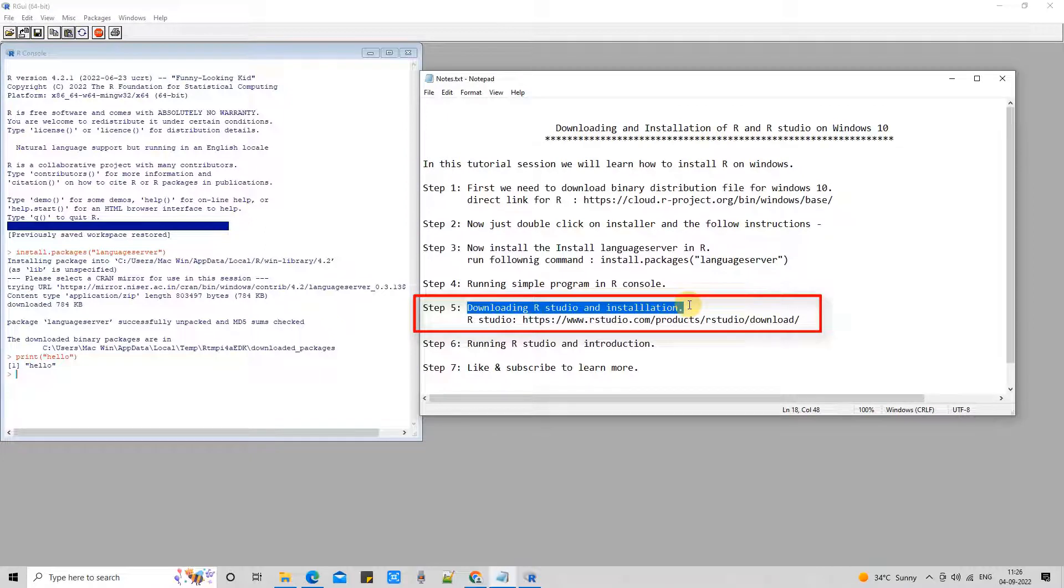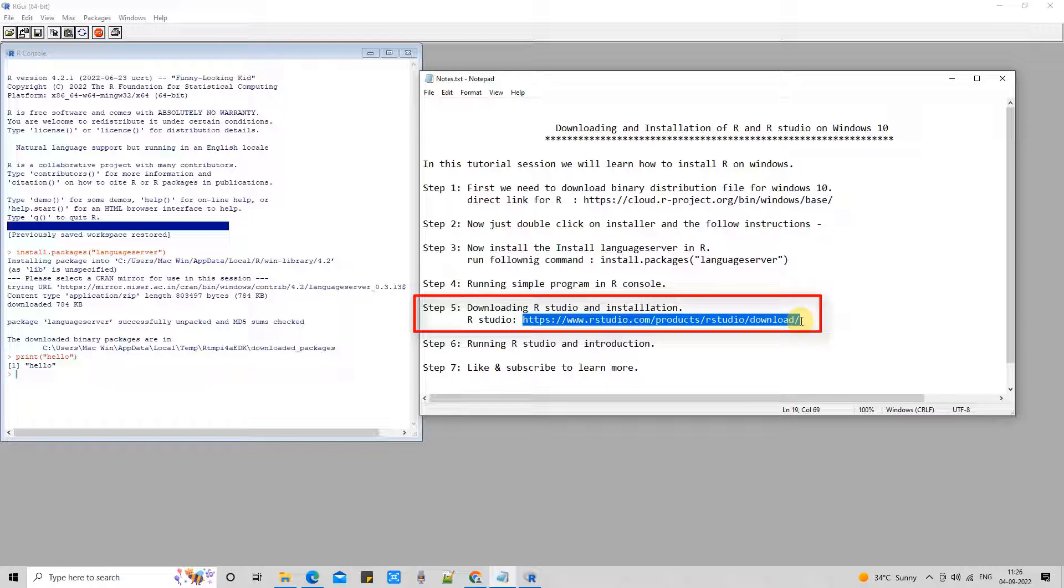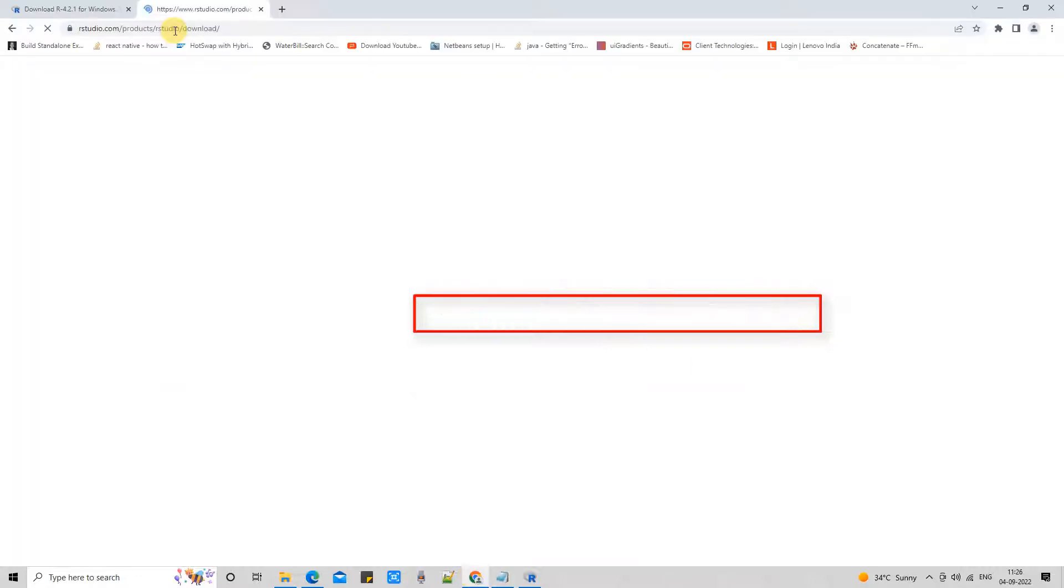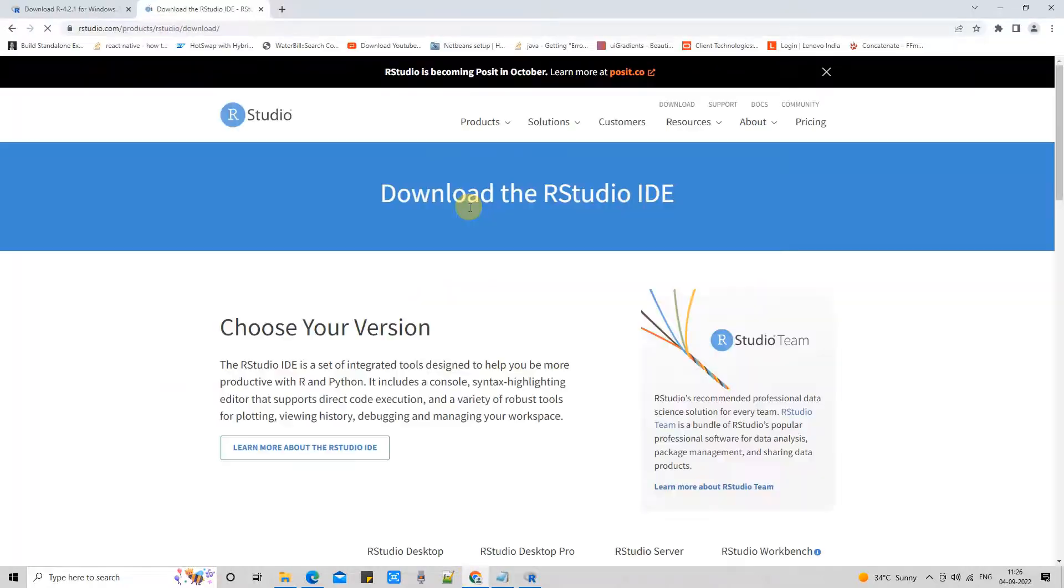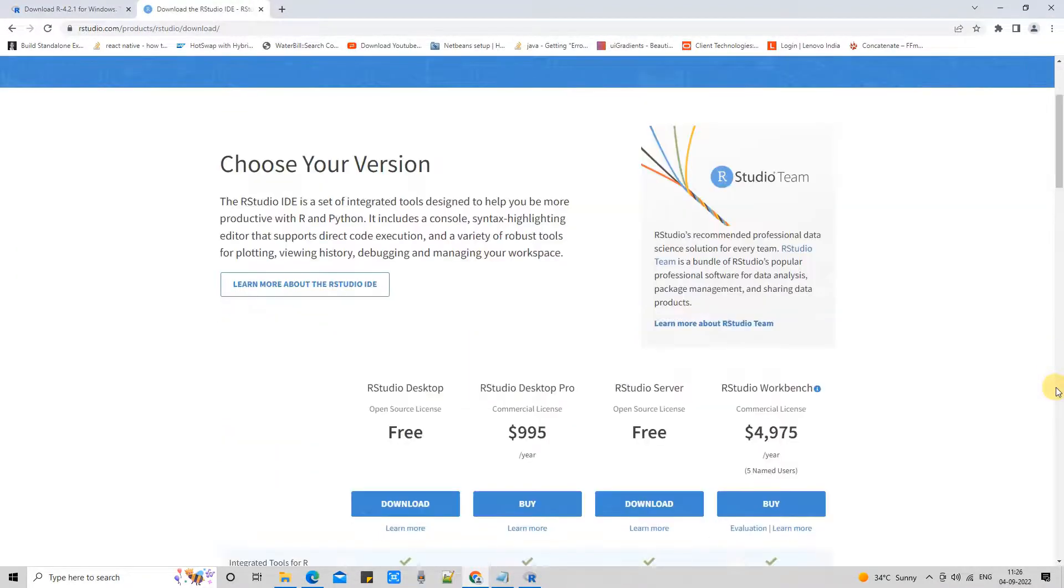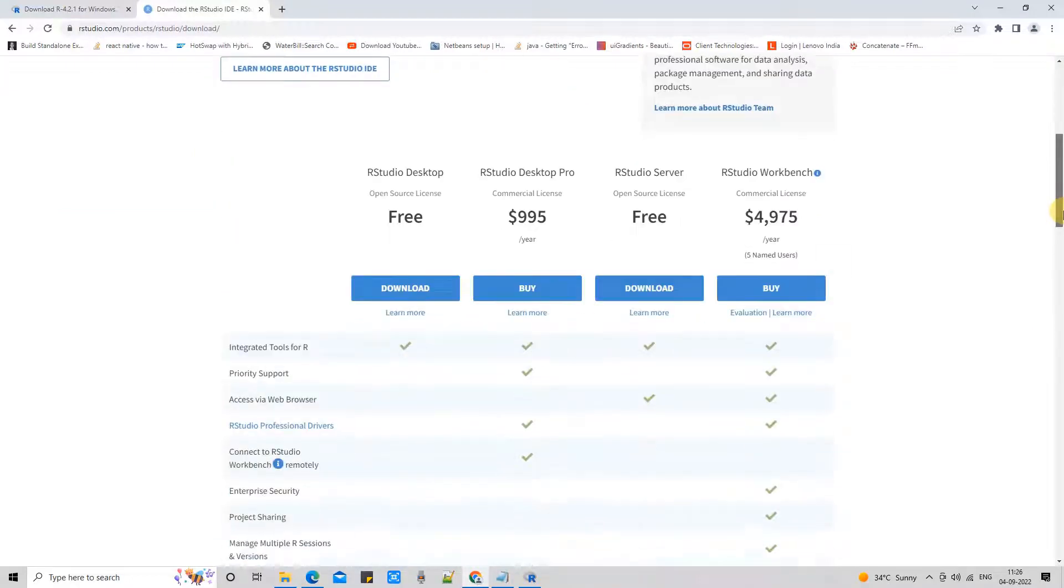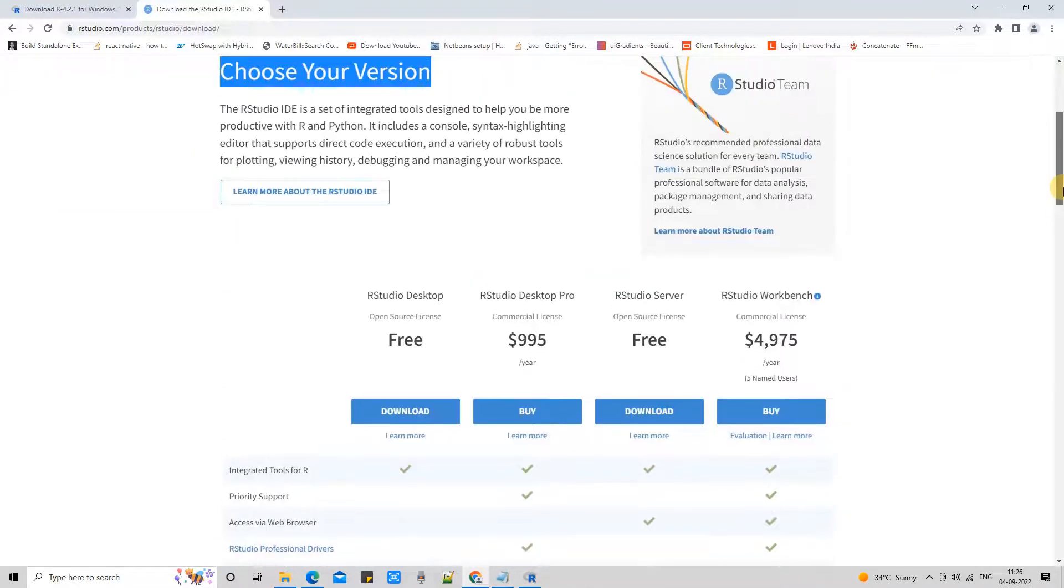We are going to download and install R Studio on Windows 10. If you see the description box, you will find the download link for R Studio. I am going to copy this link, open my browser in a new tab, and paste it in the address bar. You will see the official download page for R Studio.